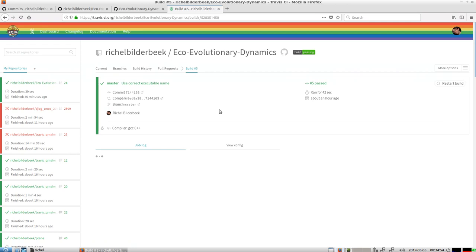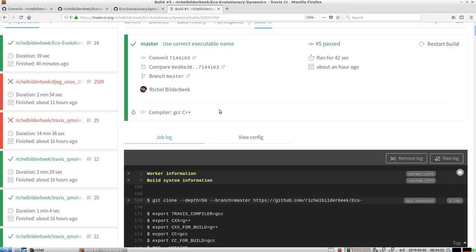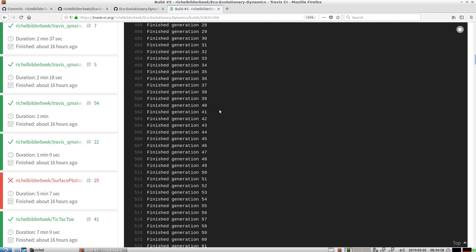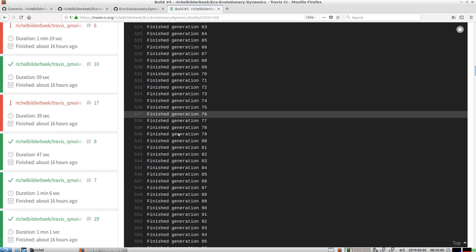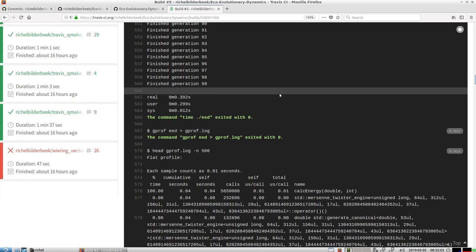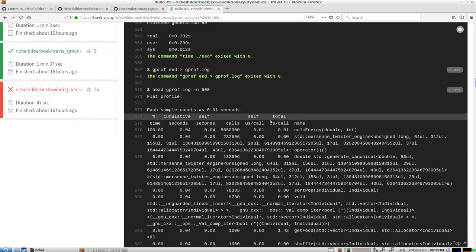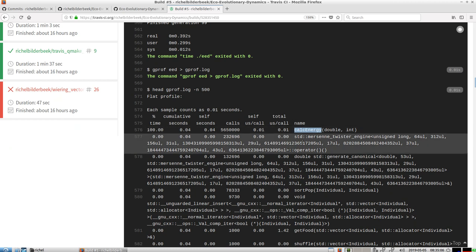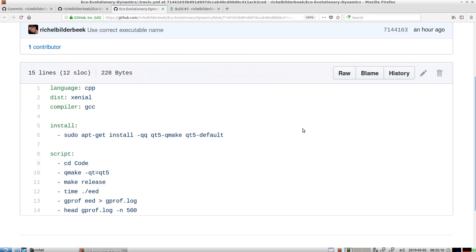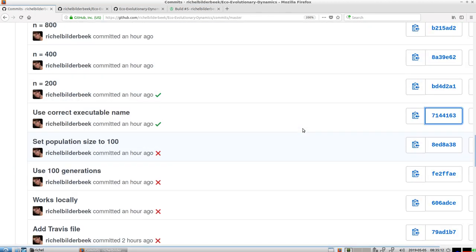The Travis build runs, makes, and produces output. Some output can safely be removed as it's not useful for profiling. From that first build, I found out that 100% of all the time the function is in `calc_energy`. That's a clear indicator of what I should work on.